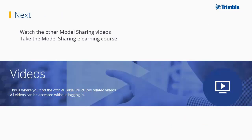You now know the basics of Tekla model sharing. If you only have a few minutes to spare, continue by watching some of the other model sharing videos — they are short, a couple of minutes each. If you have 30 minutes or more, we recommend you go through the model sharing e-learning course. The course includes all of the short model sharing videos and also has additional material, such as knowledge check questions.